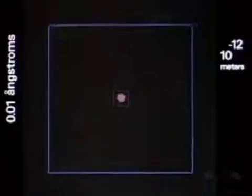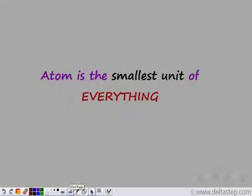Now we are 10 to the power minus 12 meters deep. The final stage that we can reach is the atoms. So atom is the smallest unit of everything that you see around you.